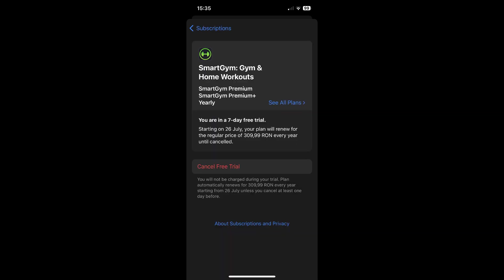Now, all you have to do in order to cancel it is to simply tap on this red cancel button. And that's it.